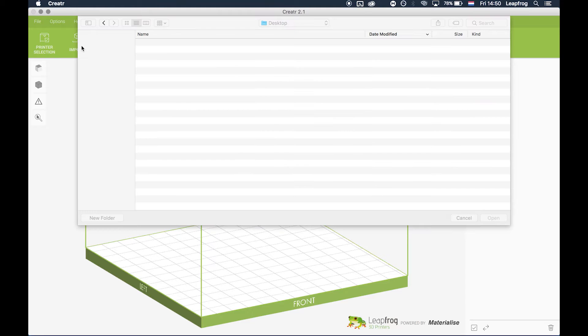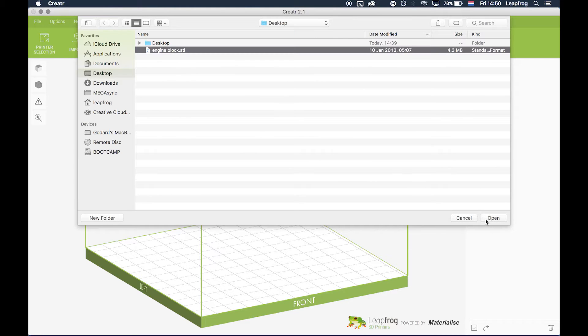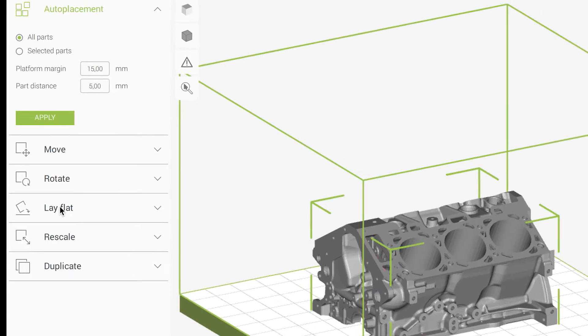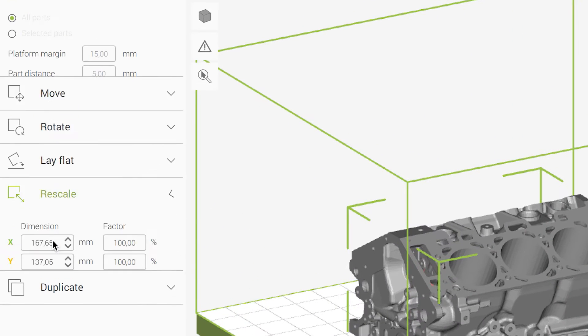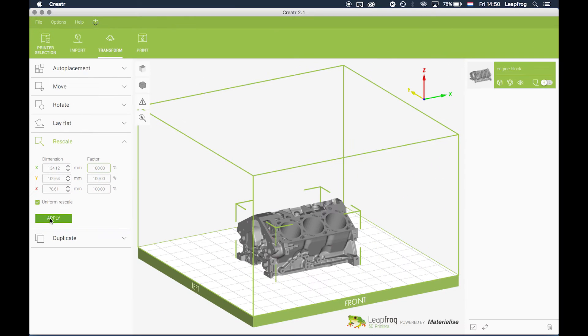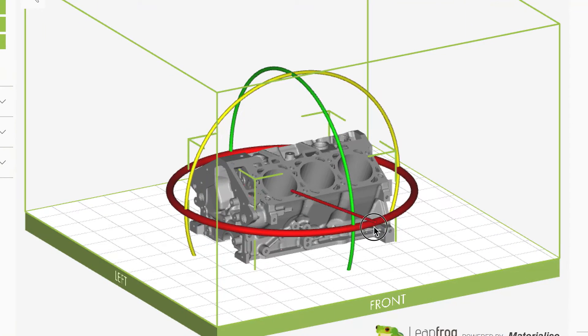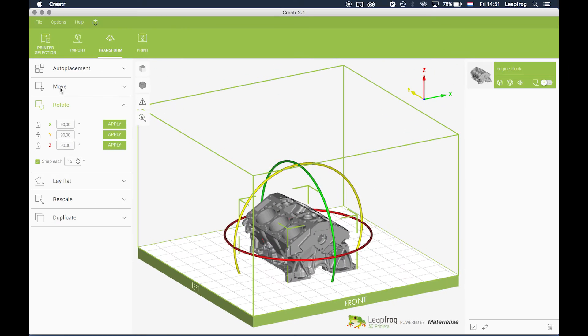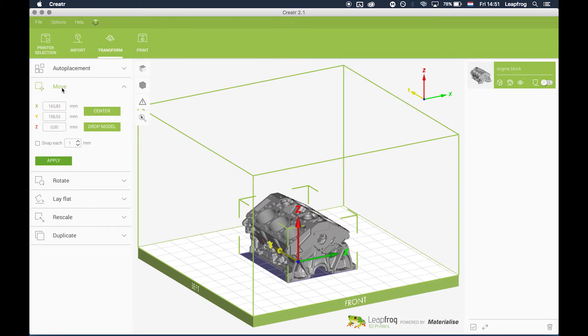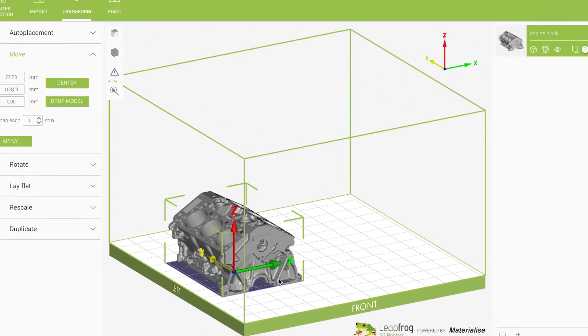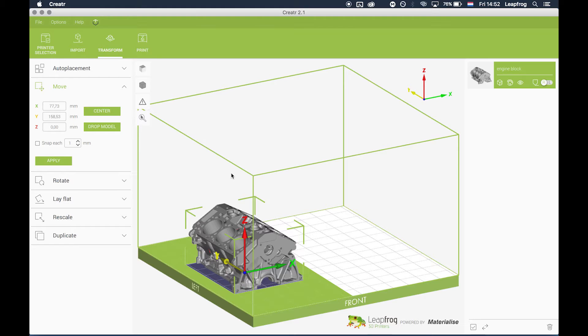Import your part and make sure that the part fits on the left half of the print bed. Rescale if necessary. Position the part on the left side of the print bed. The left half of the print bed is used for sync or mirror mode.